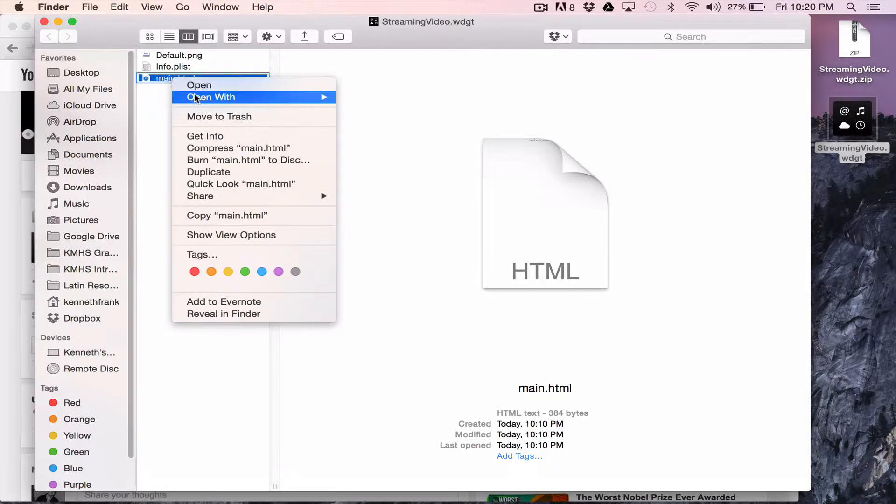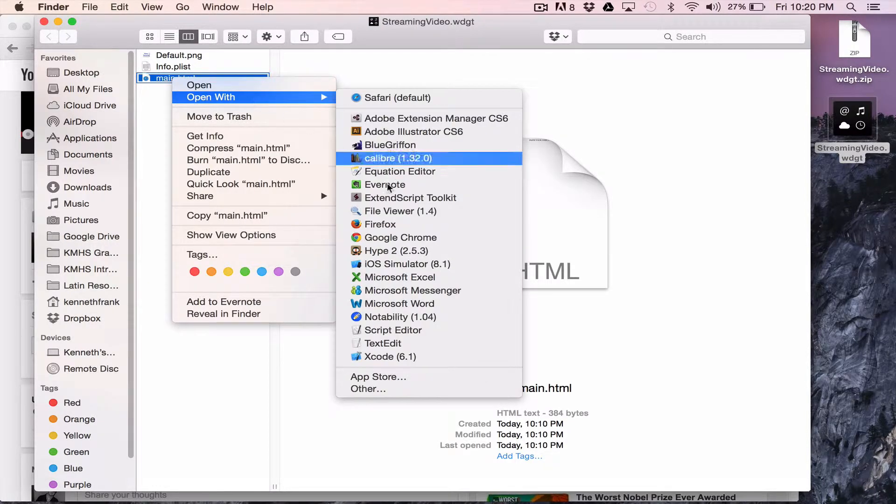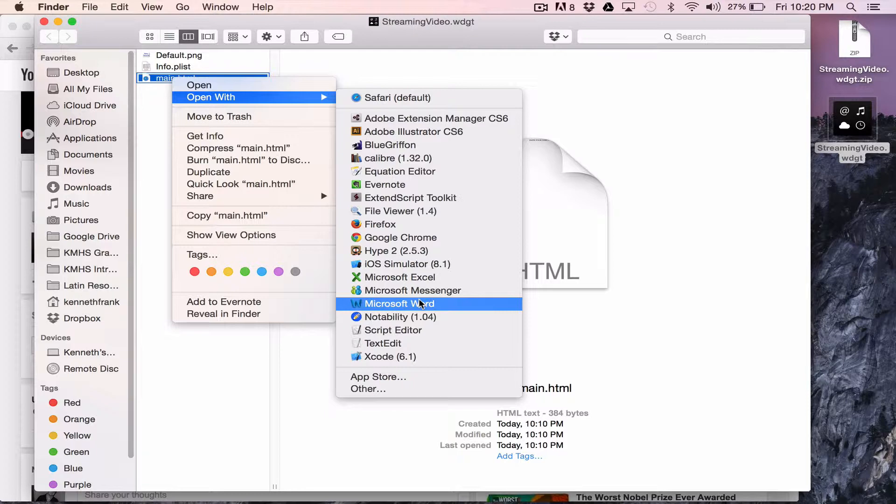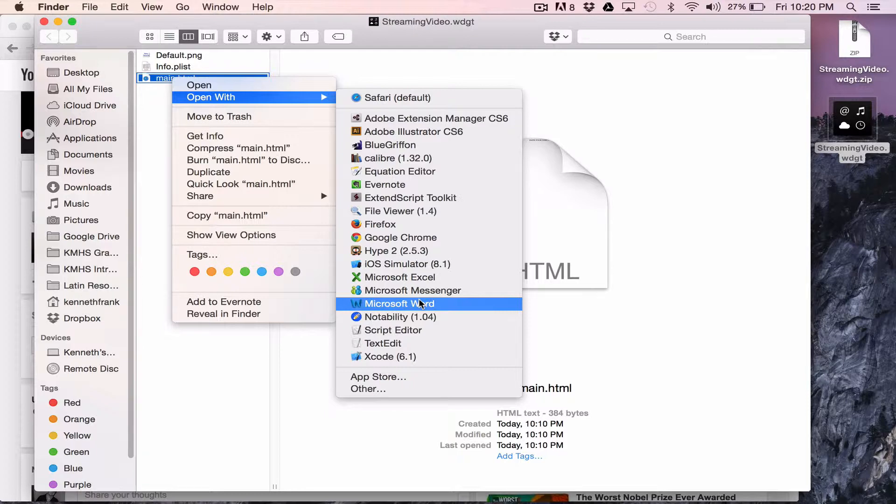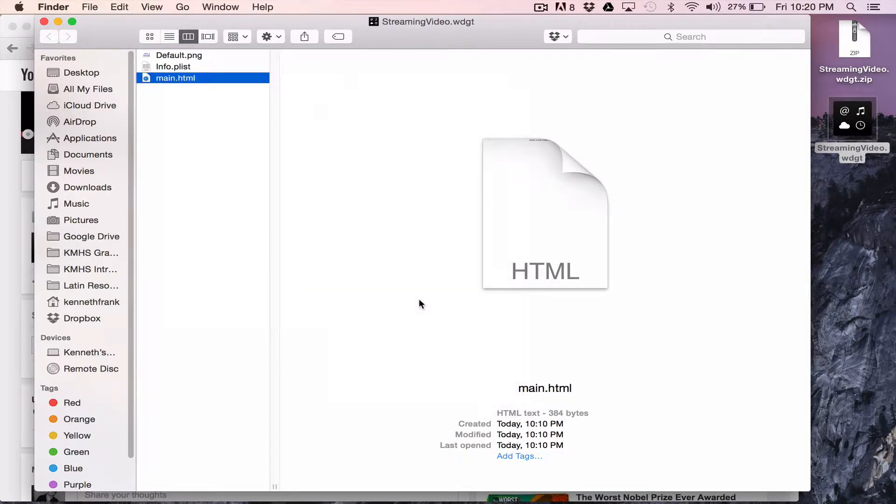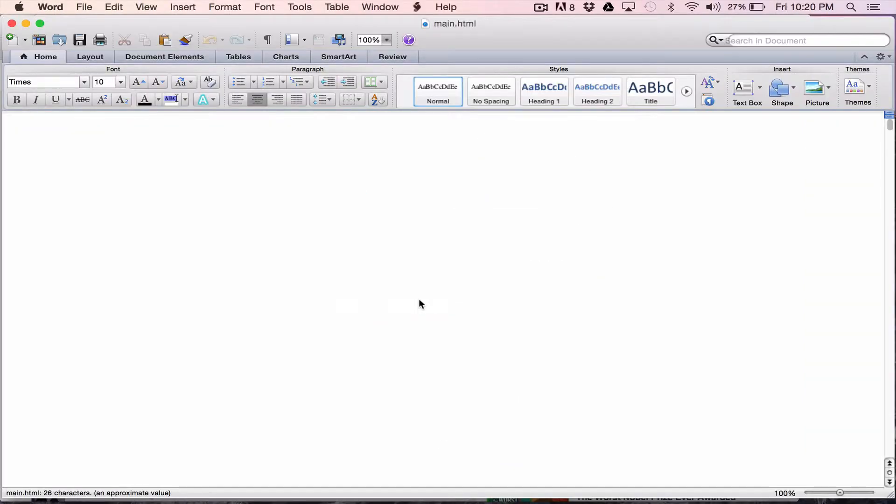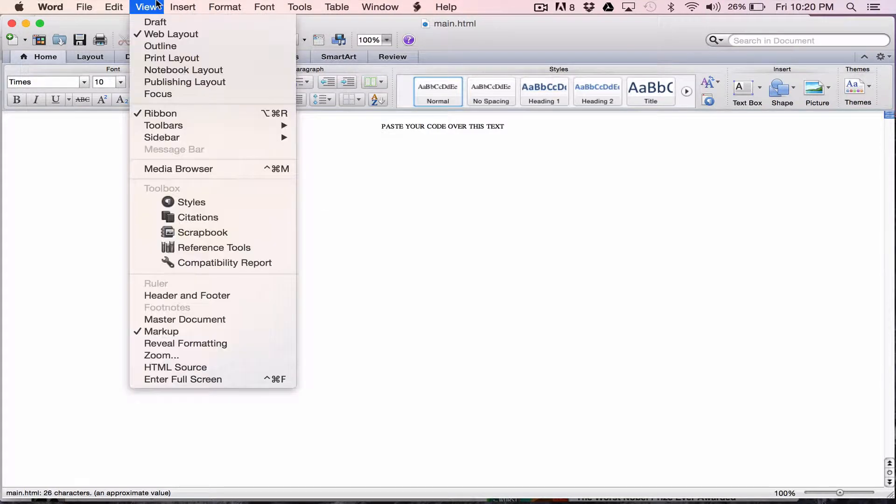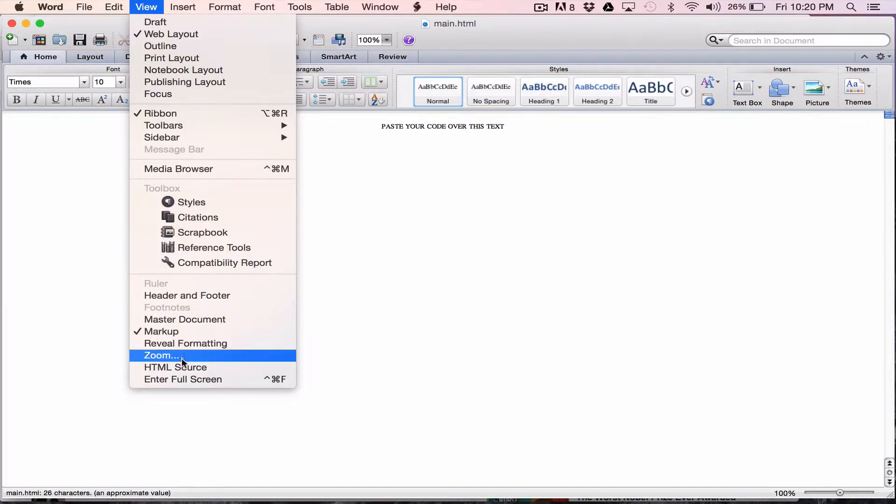I'm going to open this with Word. Now if you have a text editor that does HTML, you certainly can use it, but most people have Word. So we'll go with Word. Now you're not going to see very much here, but here's the trick. View HTML source. This is important. This is actually going to show you the HTML code.